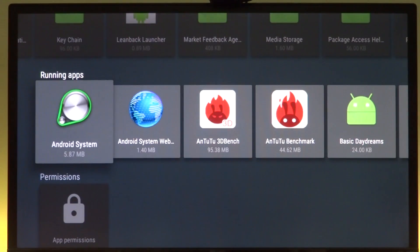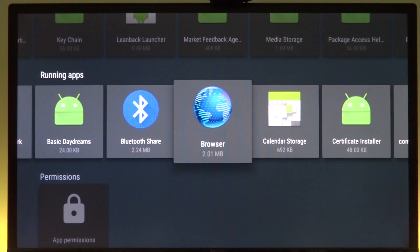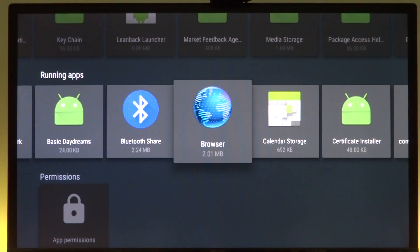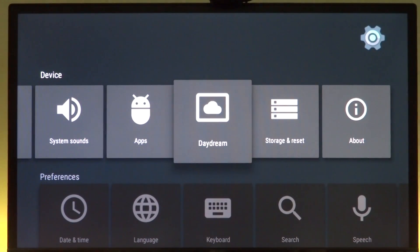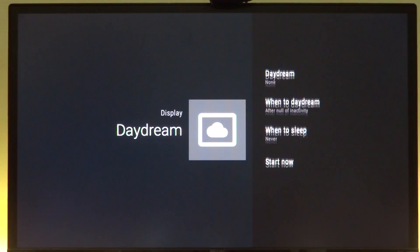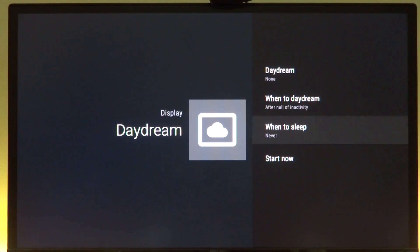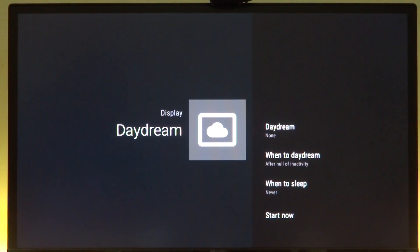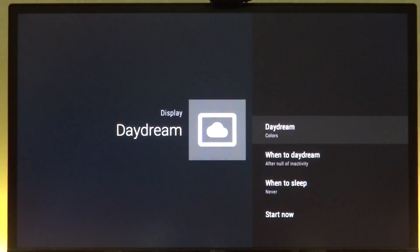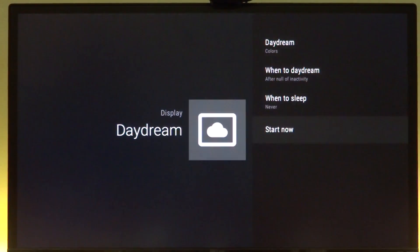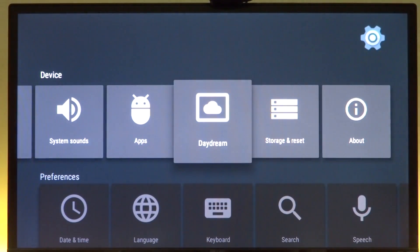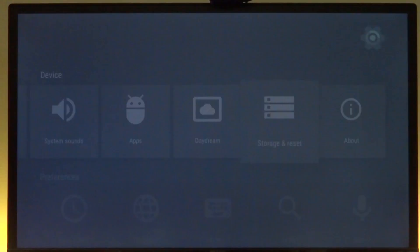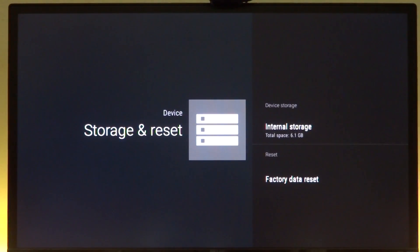Let's go back and see what else we have. We have the option for Daydream which I haven't tried yet, so let's see if it actually works. Daydream kind of works - there's no reason why it won't. This is your storage and factory data reset.